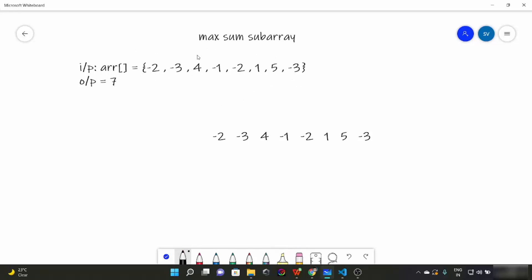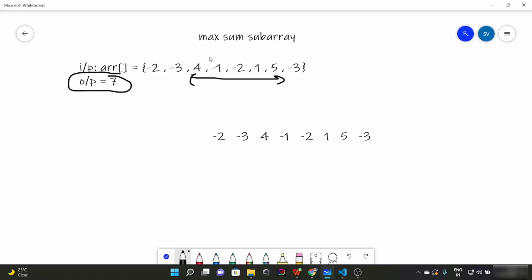We have to find the maximum sum of our subarray. For example, minus two minus three has a sum of minus five. Some subarrays can sum to minus one or zero. We have to find a subarray whose sum is maximum. In this case, the maximum sum subarray would be five, six, ten, minus two, minus one — giving a sum of seven. Any other subarray would have a lesser sum.